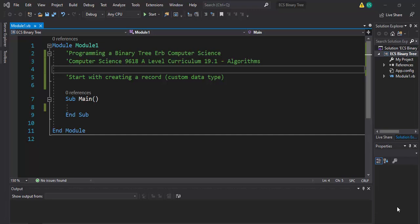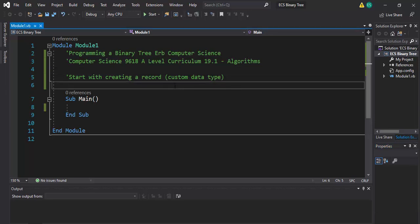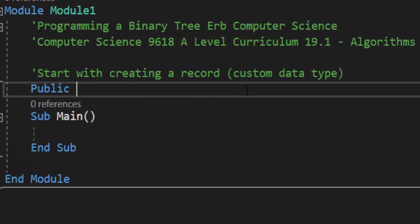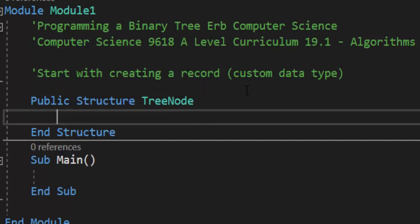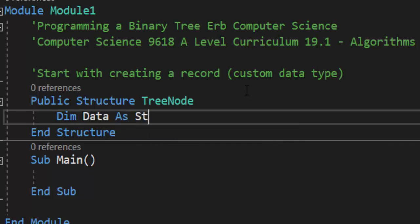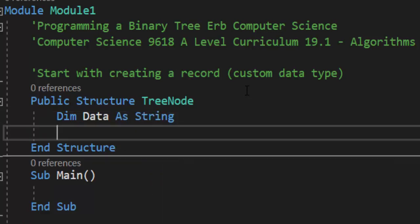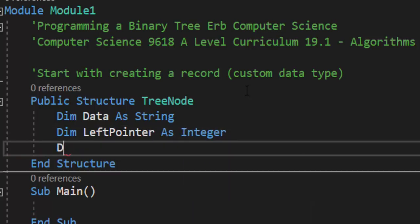All binary trees have three items: data, left pointer, and a right pointer — every item on the tree. The first thing we're going to do is create our own custom data type, and we do that with public structure. We're going to call our public structure TreeNode because every node is going to have data. Our data is going to be composed of names. You could do it with numbers — if it was numbers, you would just change it to integer, because you cannot compare numbers on equality if they are of string data type. Then every item also has a left pointer, and every item also has a right pointer.